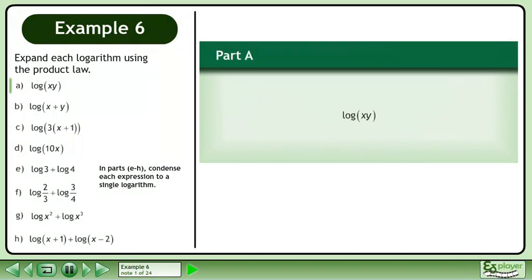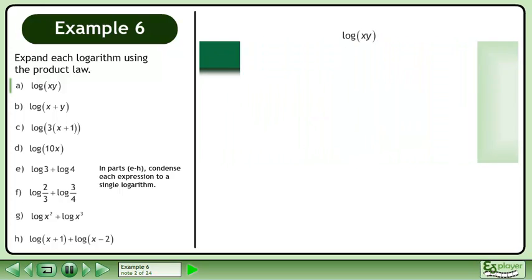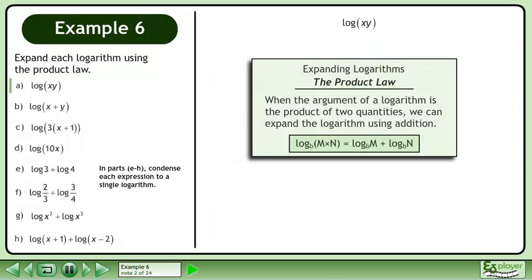Expand each logarithm using the product law. We can expand logarithms using the product law. When the argument of a logarithm is the product of two quantities, we can expand the logarithm using addition. This is represented by: the base b logarithm of m times n equals the base b logarithm of m plus the base b logarithm of n.